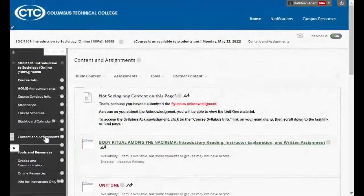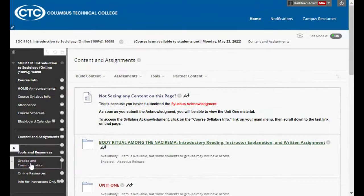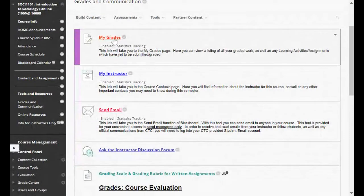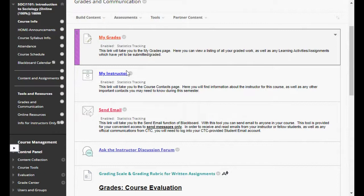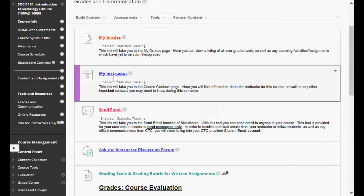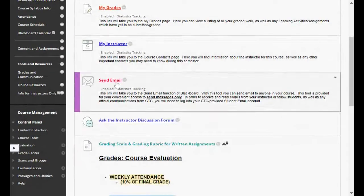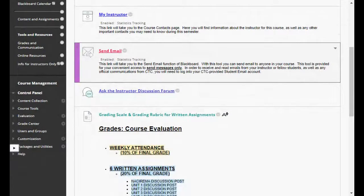Under Content and Assignments on our course menu, you've got the Grades and Communication link — also your friend. If you ever want to check your grade book, see how you're doing in the class, see what's coming up, or see if you've missed anything and gotten any zeros, click that Grades and Communication link and click My Grades — that'll take you to your grade book.